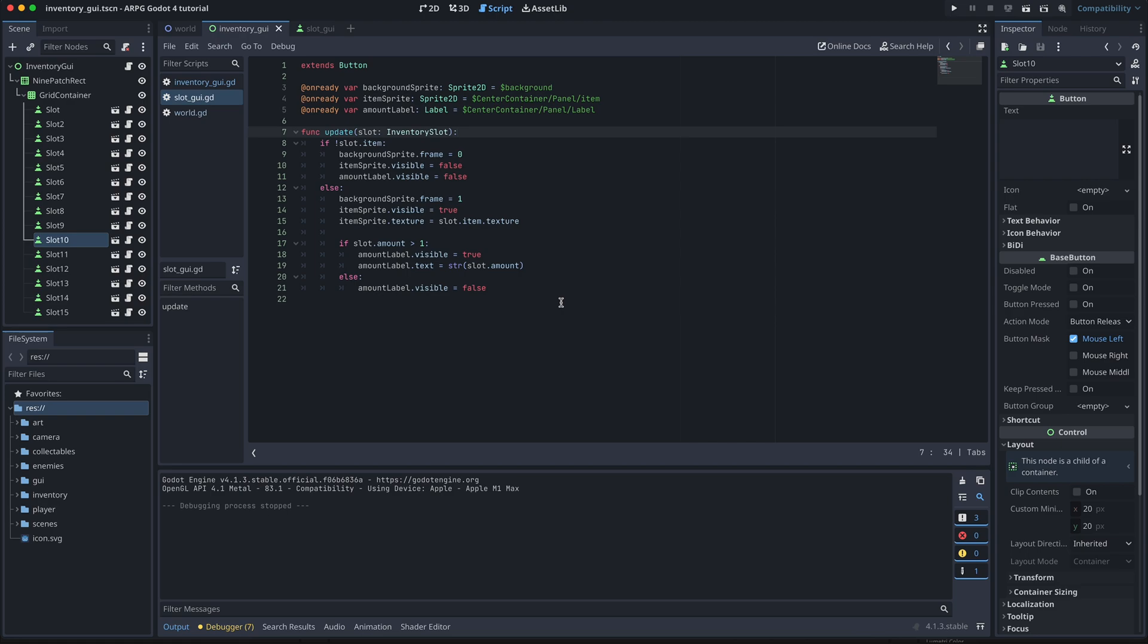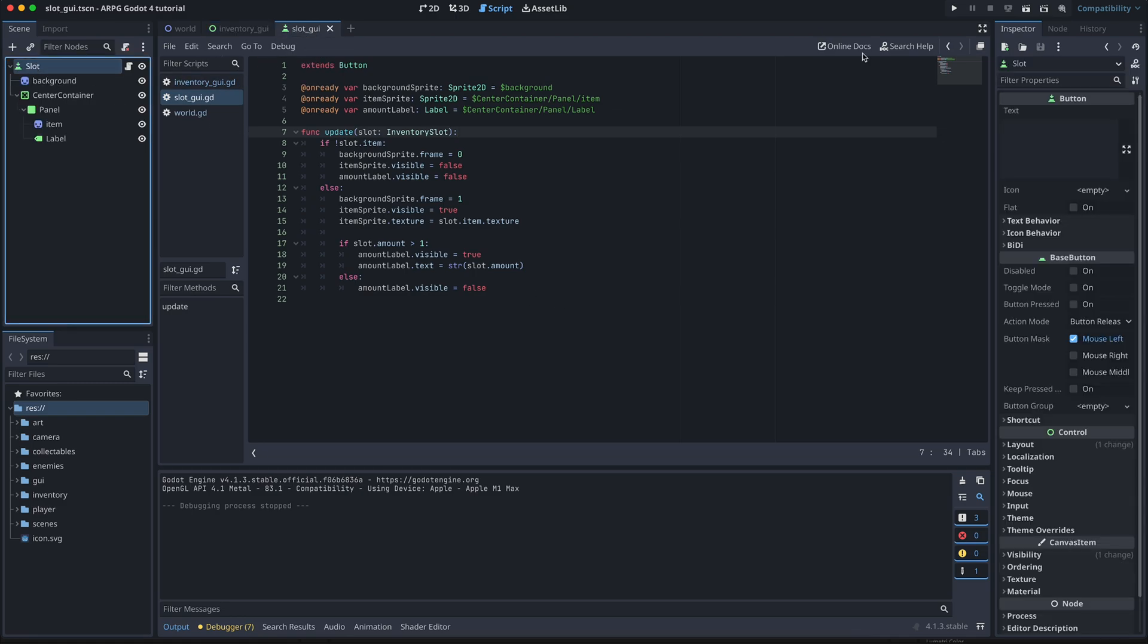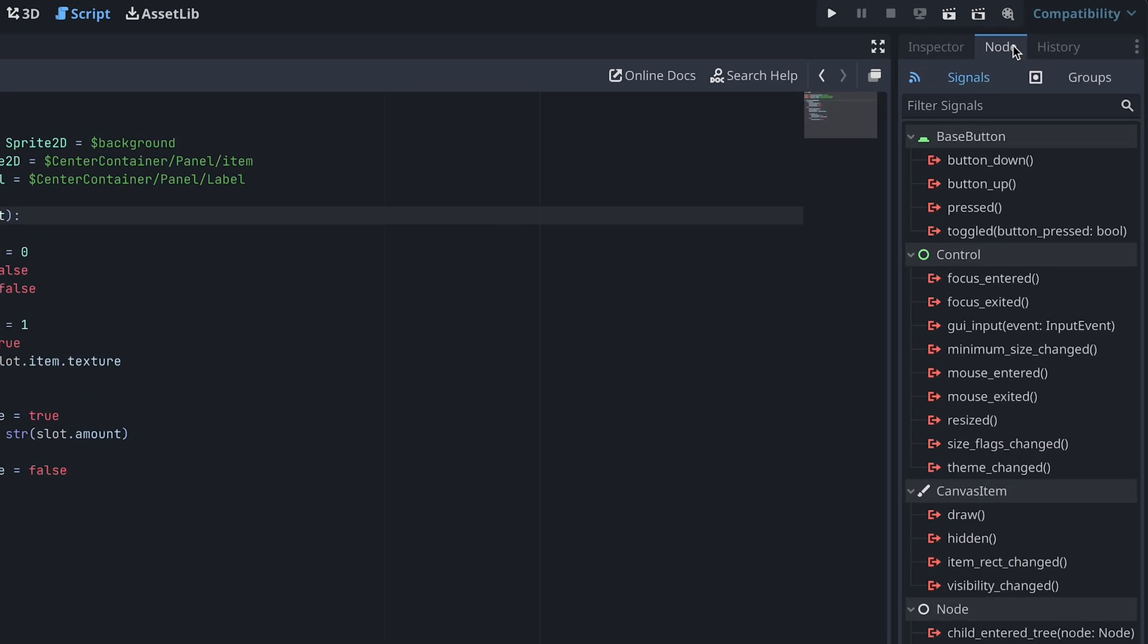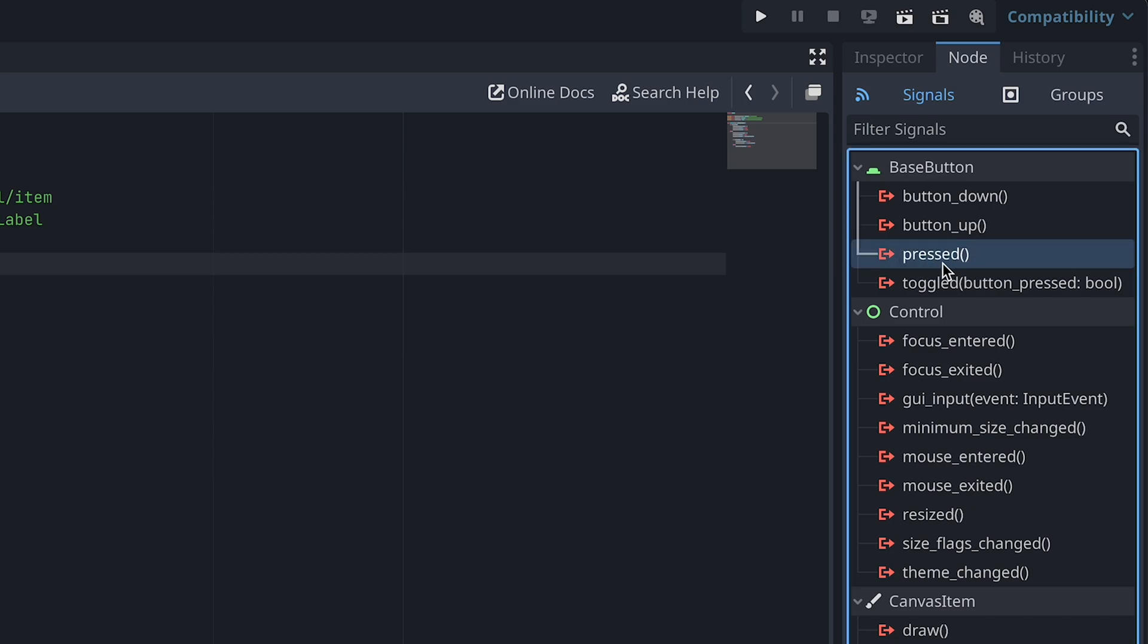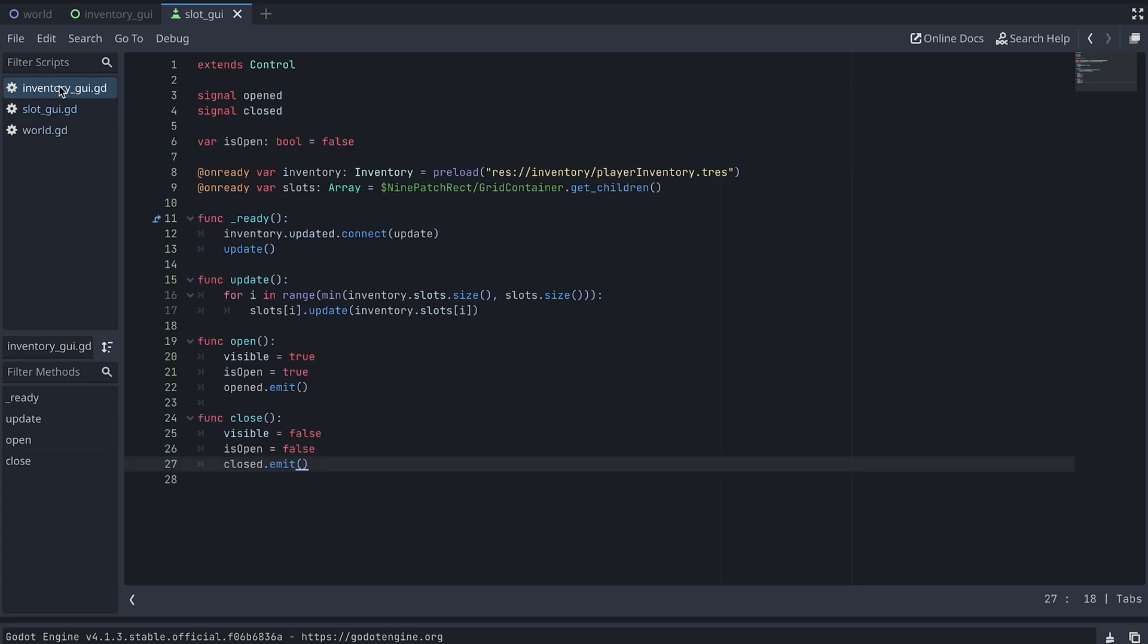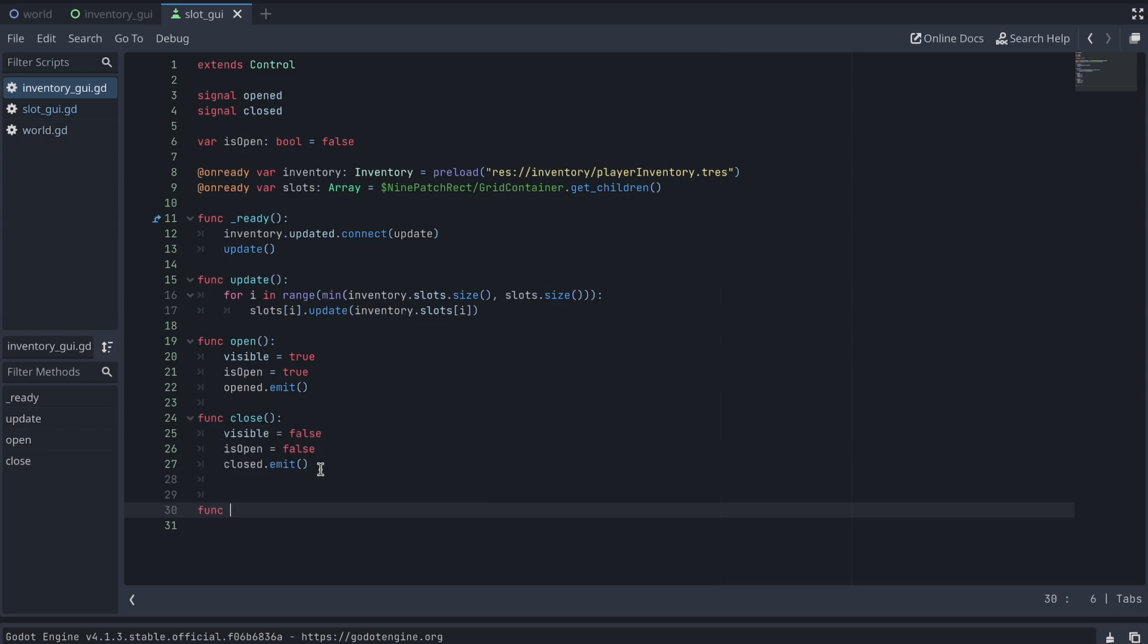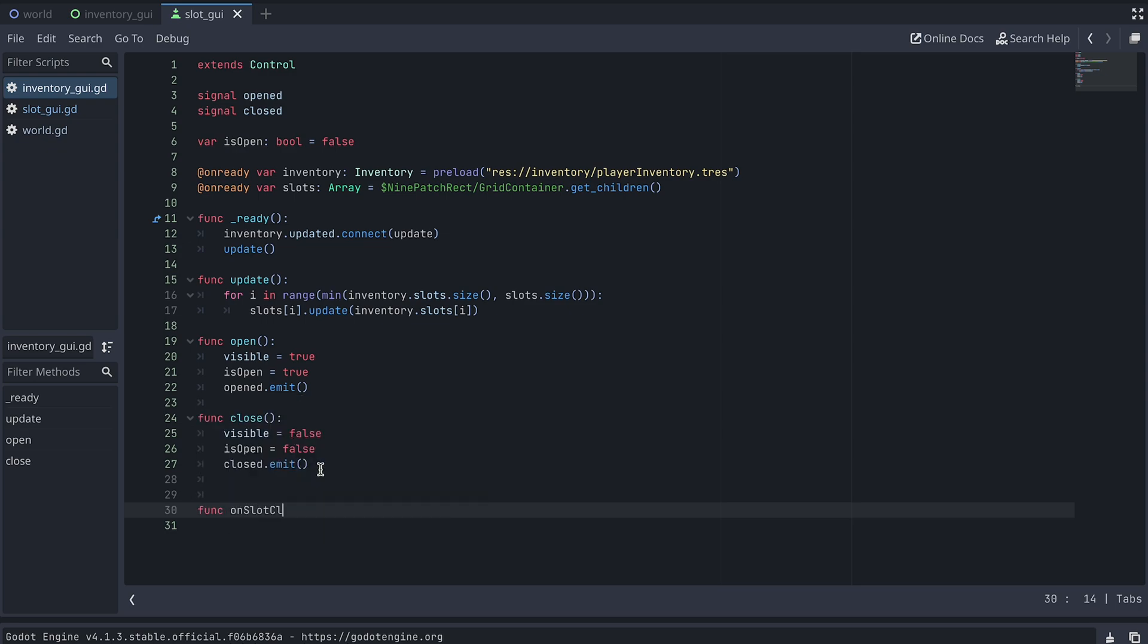Okay, next we need to figure out when a slot is being clicked. Luckily, our new button nodes have a pressed signal that's emitted every time you click on it. In the script for the inventory GUI, we create a new function to receive these signals from our button slots. I'm calling my function OnSlotClicked.